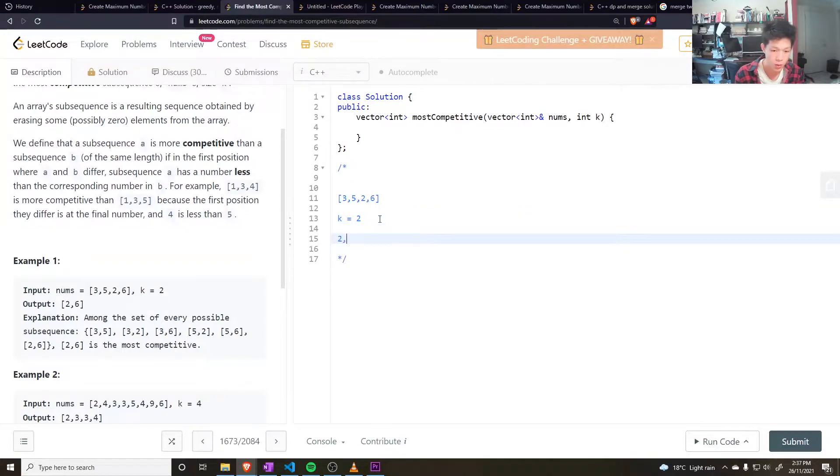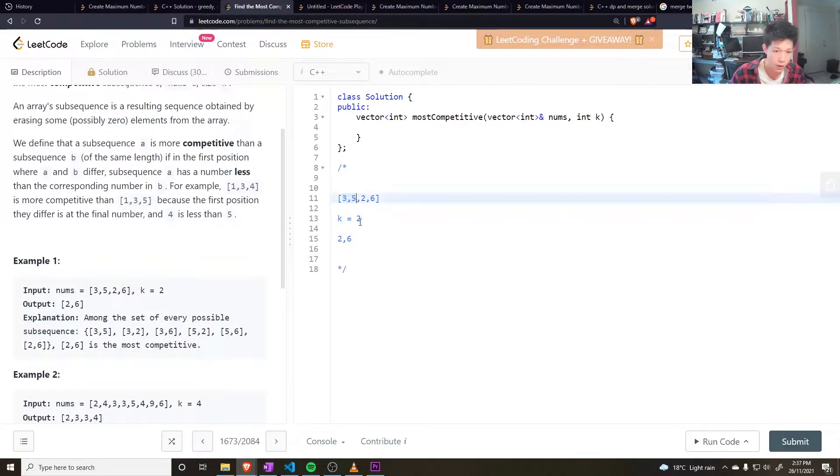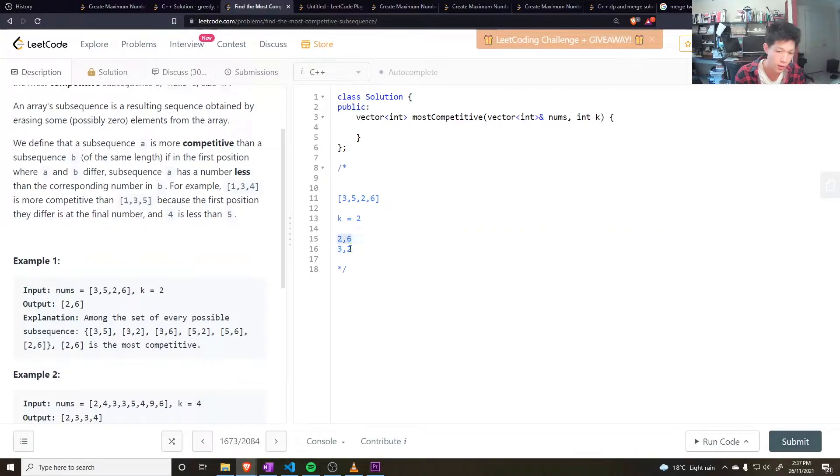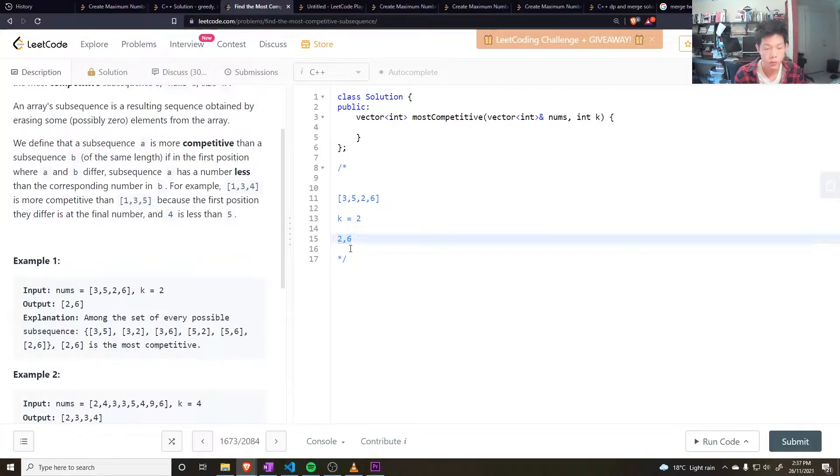In this case, it would be 2, 6. Other subsequences that might start with 3 or 5 wouldn't work, because if you have something that starts with 3 and 2, this is greater lexicographically than this subsequence. So this one wins, and that should be the answer.